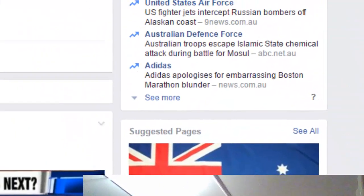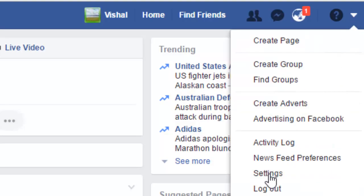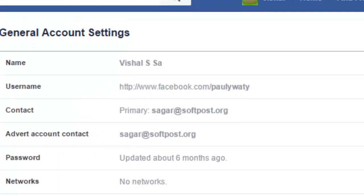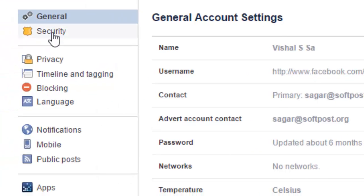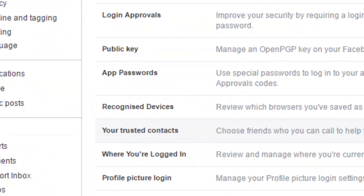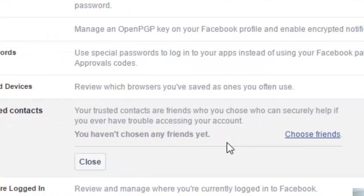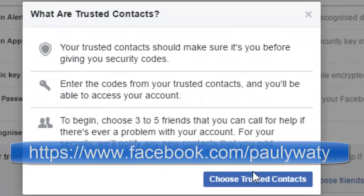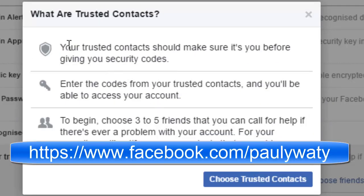To set up trusted contacts, you have to click on the small arrow on the Facebook homepage, then click on Settings. After that, click on Security, and then you can click on the Trusted Contacts section and choose friends.